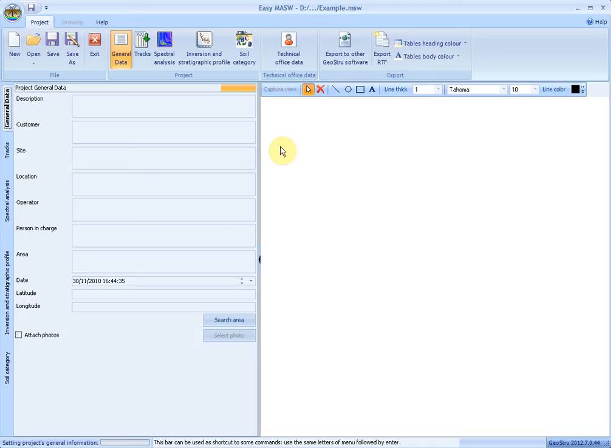EasyMASW is a new software developed by GeoStruSoftware for the interpretation and archiving of seismic data using the multi-channel analysis of surface waves method. It is a very easy-to-use application that, with simple steps, performs the analysis of the shear wave velocities Vs.